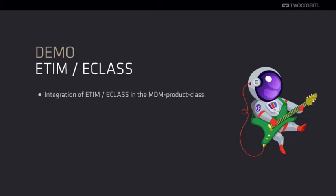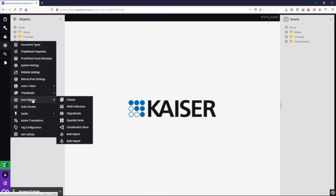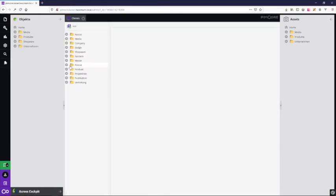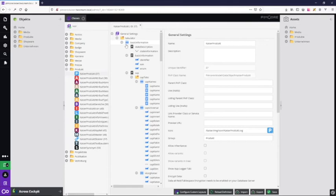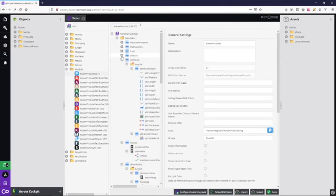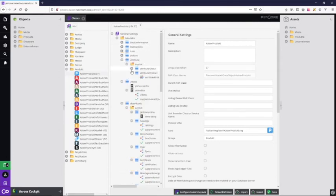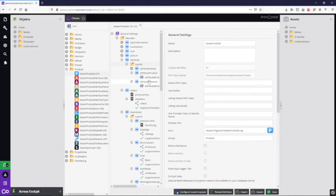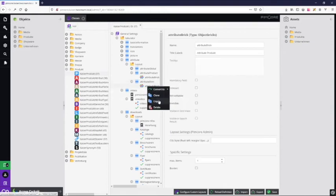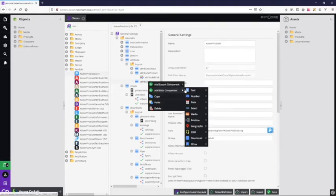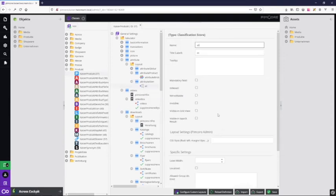Now we introduce the ETIM classification into the product class. We step into the given class definition. Here we introduce a new tab. We add the store to the class and connect the given ETIM 7 store.